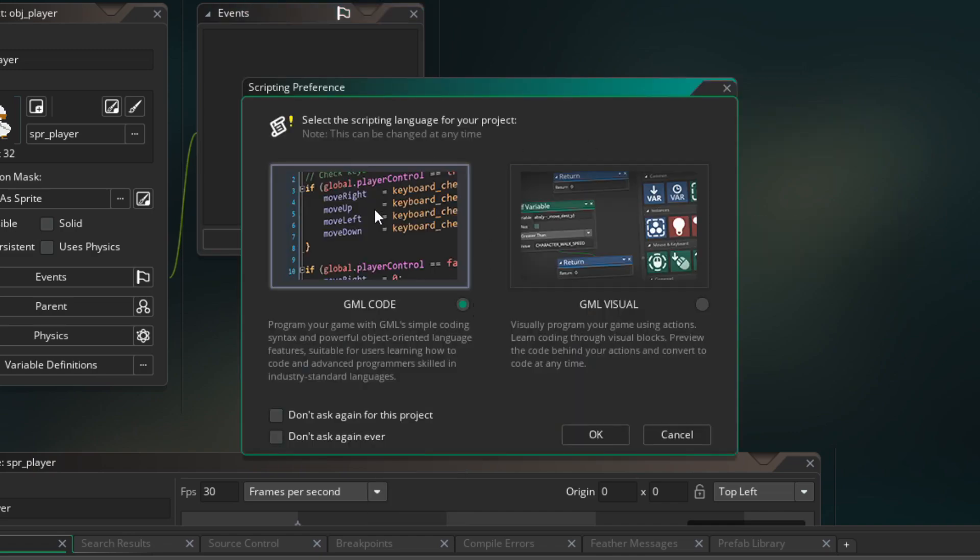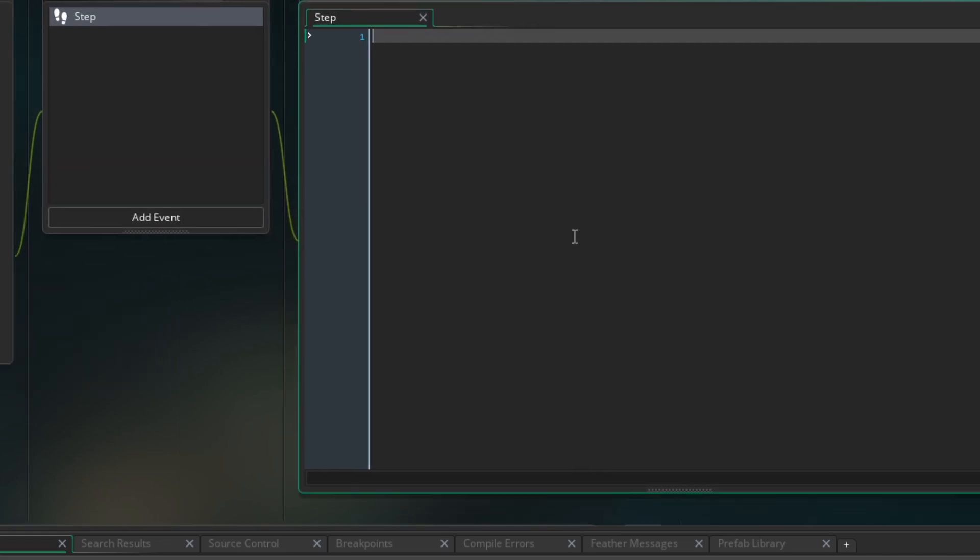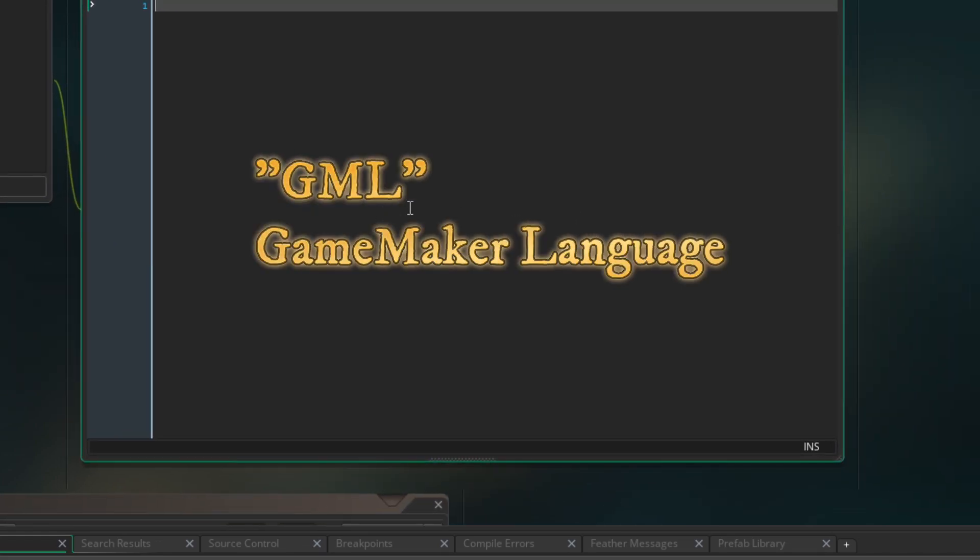I suggest choosing code editor. I always use code. GameMaker also uses its own language, GML, which is very similar to javascript. Here is how we handle the movement.